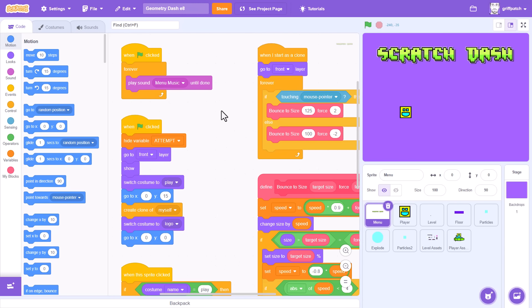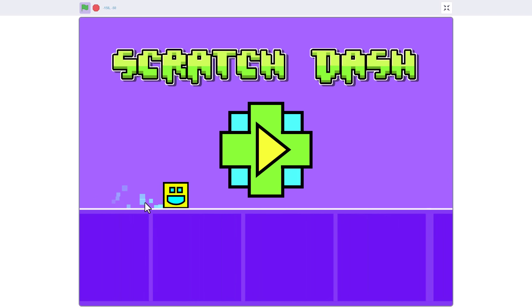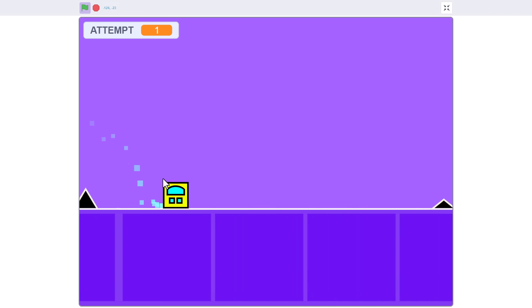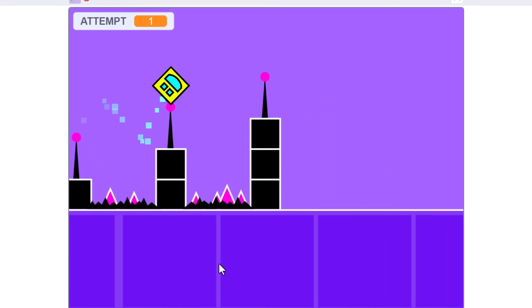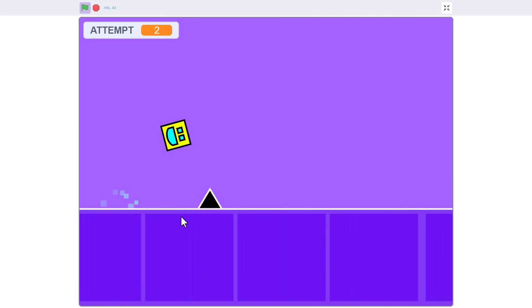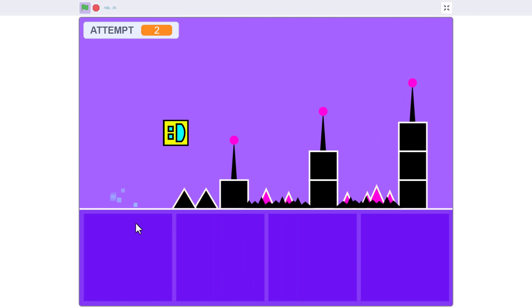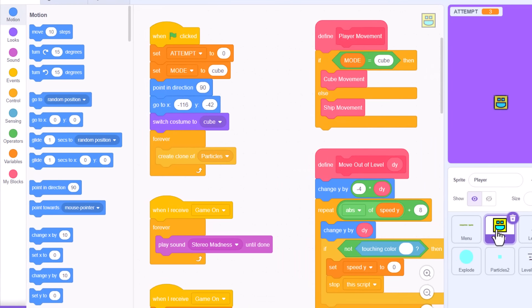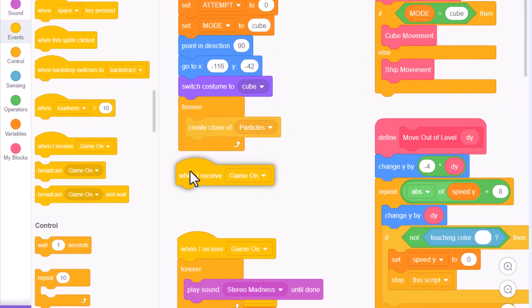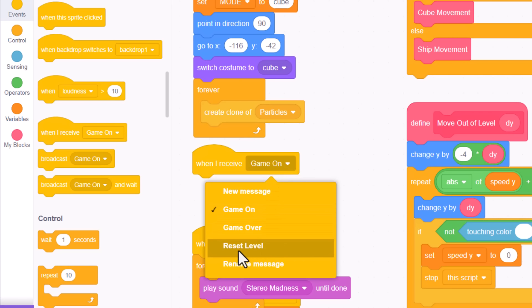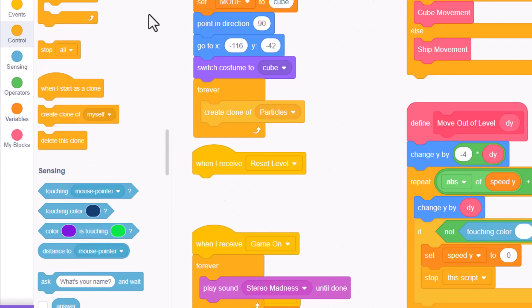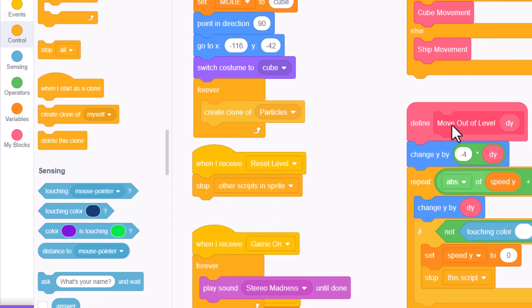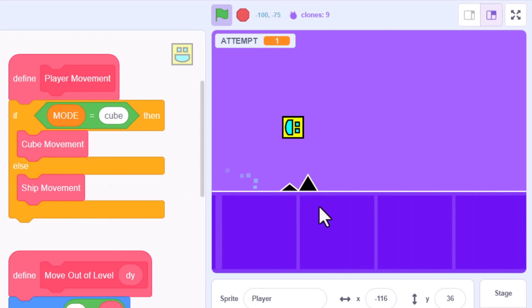Now, before we dive into adding these fantastic new features, let's quickly address two little bugs that you may have experienced from the last episode. A lot of you noticed that we started to get excessive particles when starting our first game, even when jumping through the air now! But as soon as we die and restart, the particles go back to normal. This little buglet was introduced in the player sprite, under the green flag script. This forever loop, to generate title screen particles, needs to be stopped when the game begins, not just on death. So, a simple fix, when I receive reset level, we stop other scripts in sprite. And that's it, give that a run, and all is well again, no more particles while we're jumping.